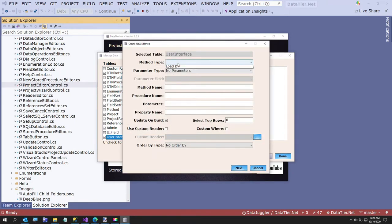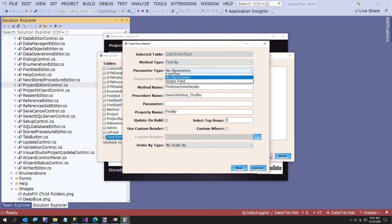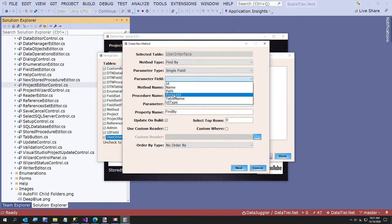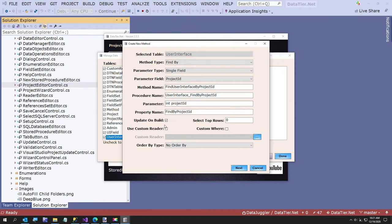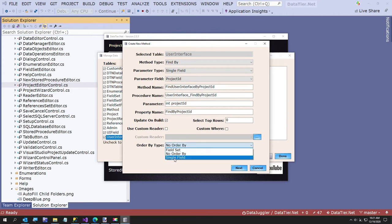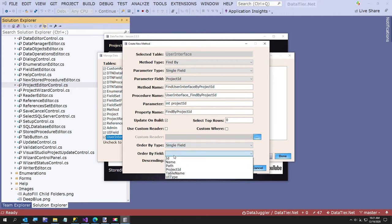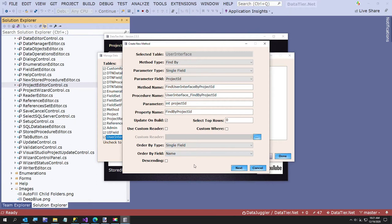And go to the user interface table. Create new method. Find by single field. Project ID. So now notice this method is filled in. Find user interface by project ID. You could change all that if you like, but this is all set for you. And we're just going to say yes, we want to update on build. We don't have to change any of this.